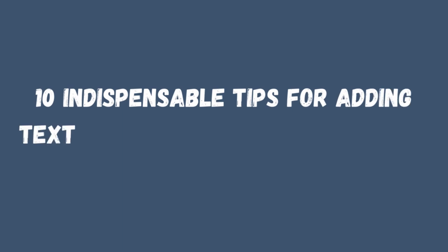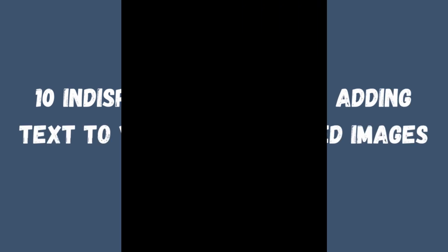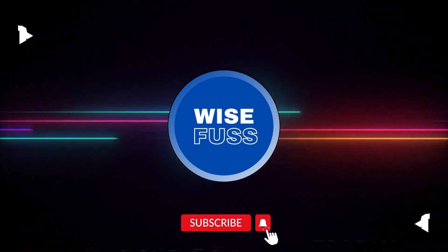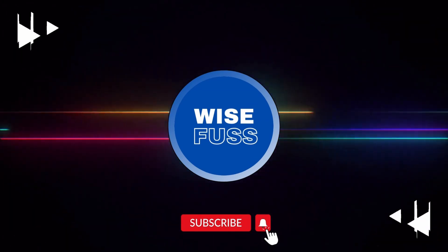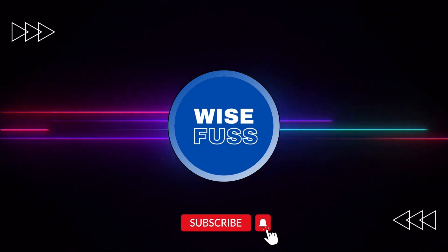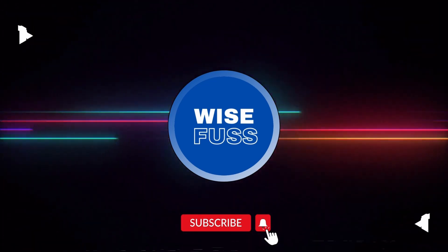So, there you have it: 10 indispensable tips for adding text to your AI-generated images. With these strategies in your toolkit, you'll be able to create stunning visuals that seamlessly blend AI and your creativity.